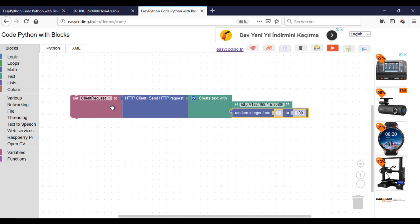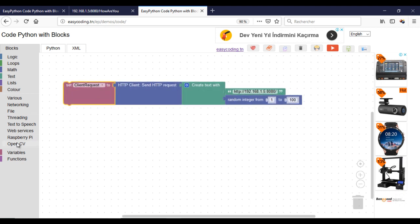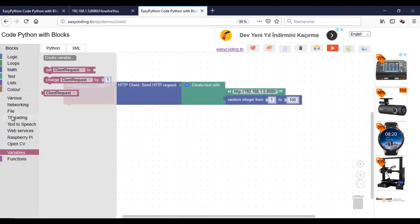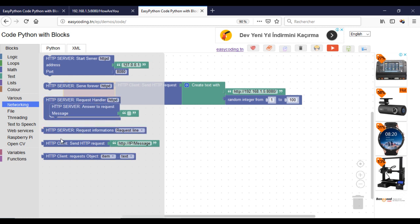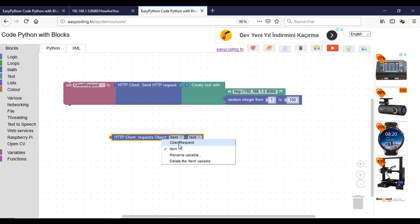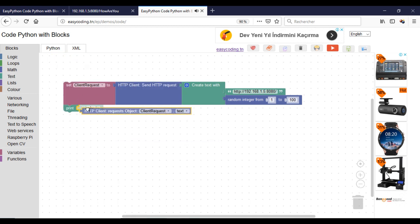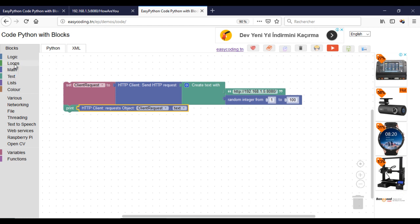Here I will send a random number to the server, but it could be any sensor data. Now I will show the answer. For this program, I will send the HTTP request every 5 seconds.